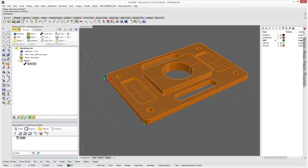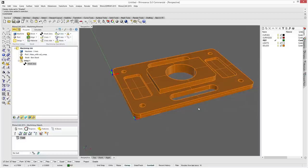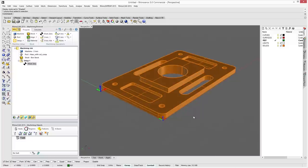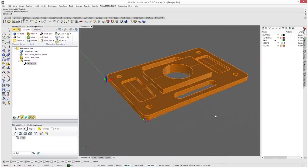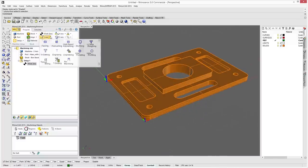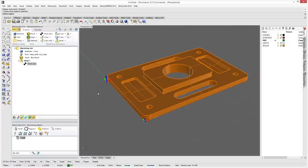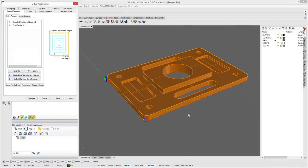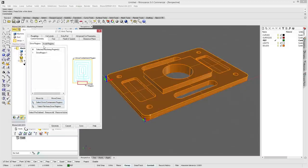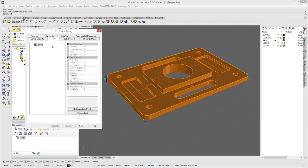We can hide our stock. The first operation is facing the part down to the first level. We'll go to Two Axis, then Facing, and under Drive Regions select Drive Containment Regions. I'll pick the outer edge — it highlights in yellow — then right-click and the drive region turns on. We have no tools yet, so let's create one.